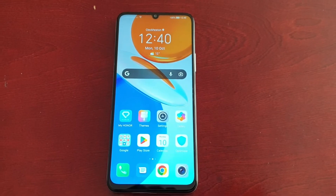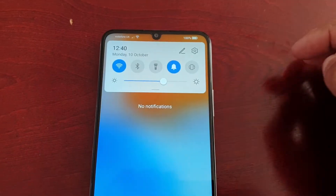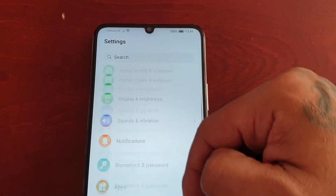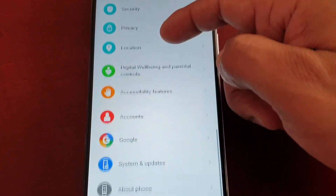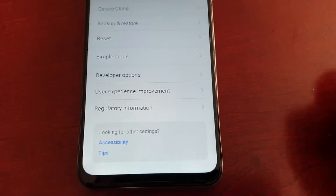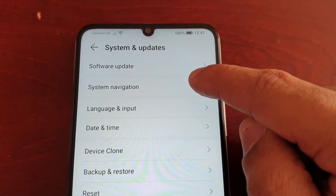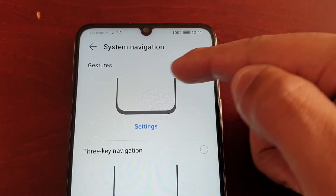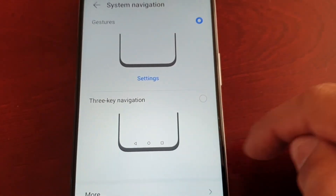It's real simple to do. Just pull down the notifications, go into Settings, and scroll all the way down to where it says System and Updates. Look for System Navigation and select it.